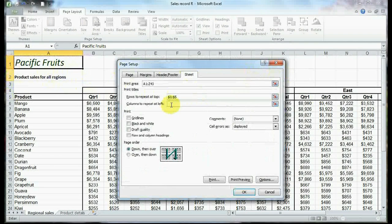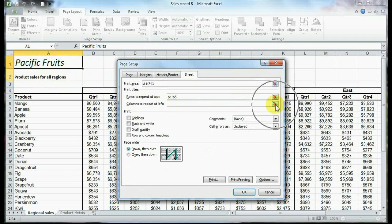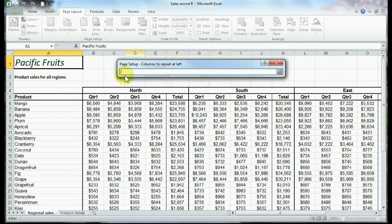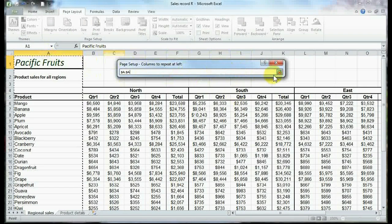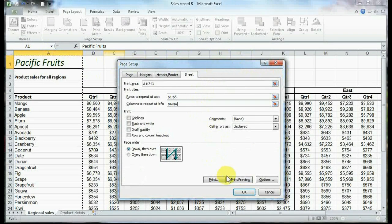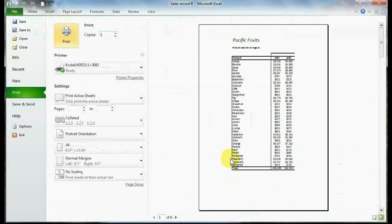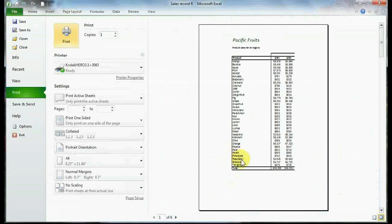I'll go to my columns to repeat at left. I'll hit my selection button. This time I'm going to select column A here and I will hit that selection button again. So let's see what this will look like now. I've got my print preview shortcut right here, so I don't have to go back to print. I'll just click on this and let's look at what changed.